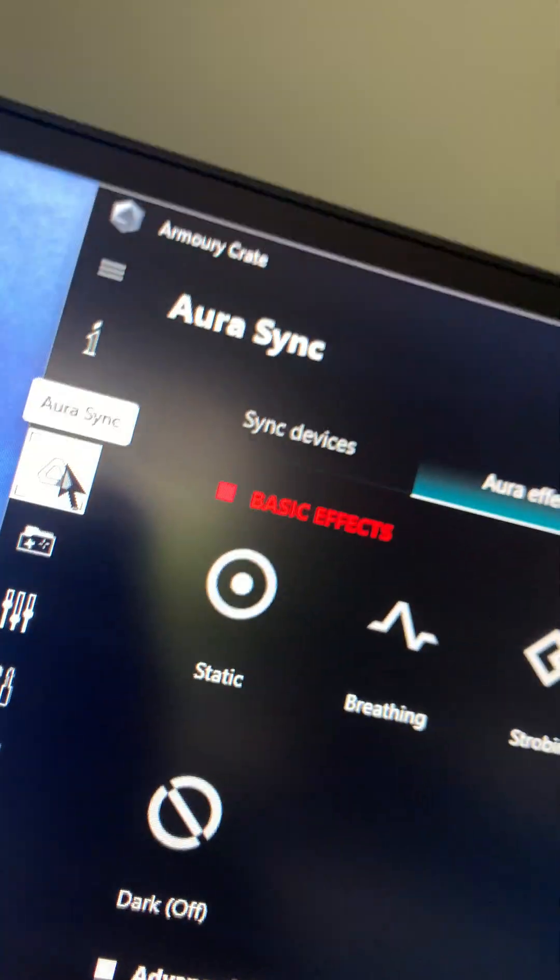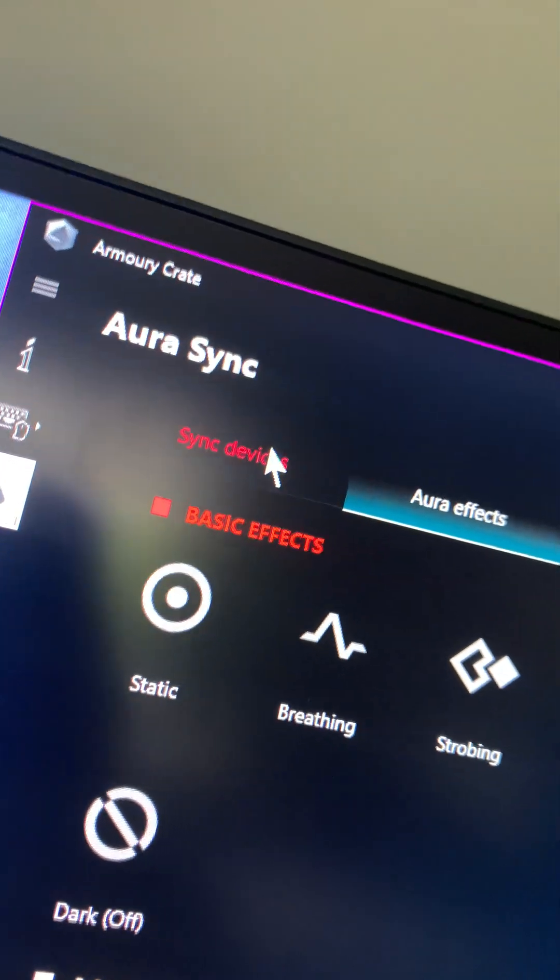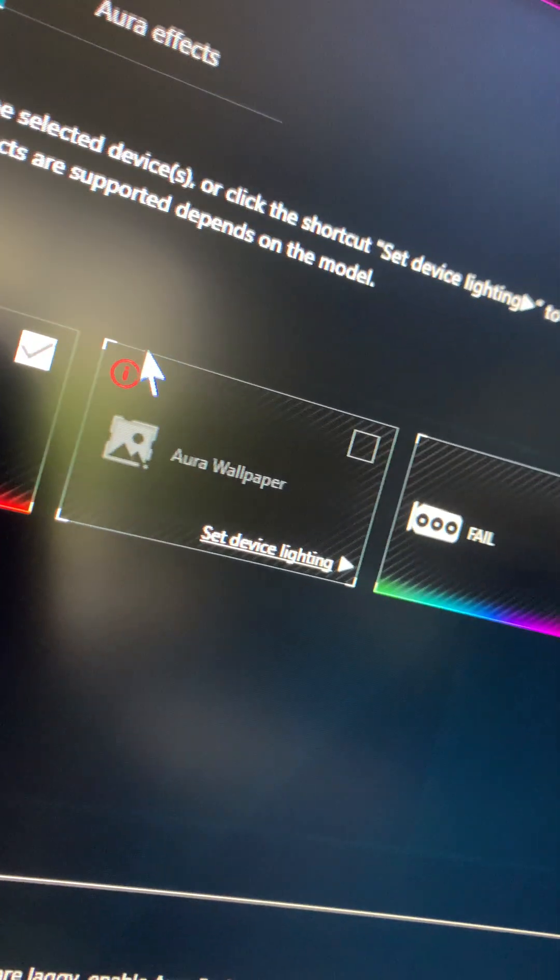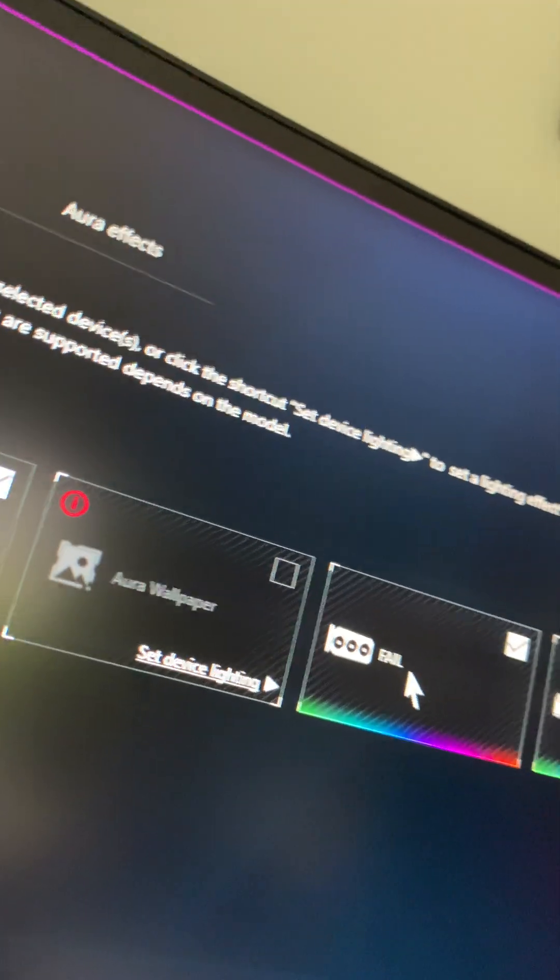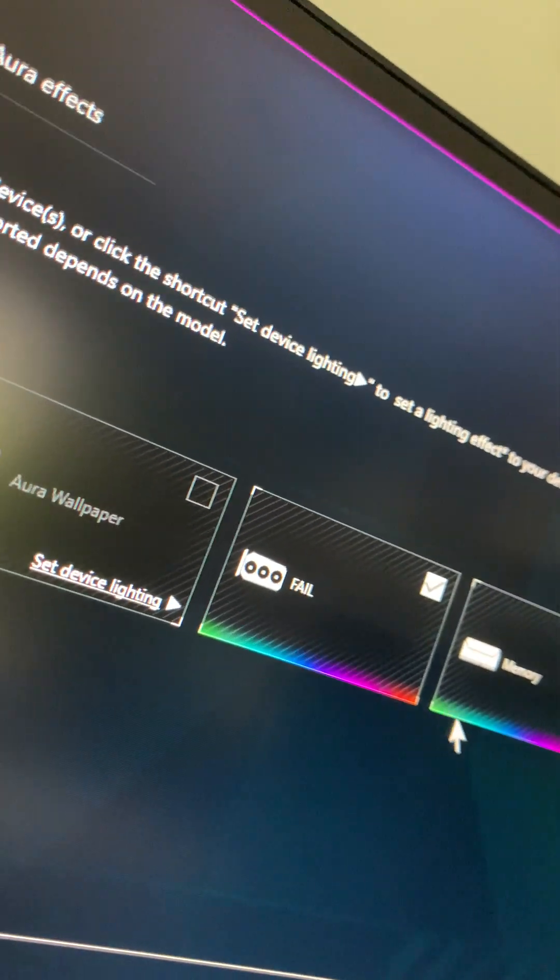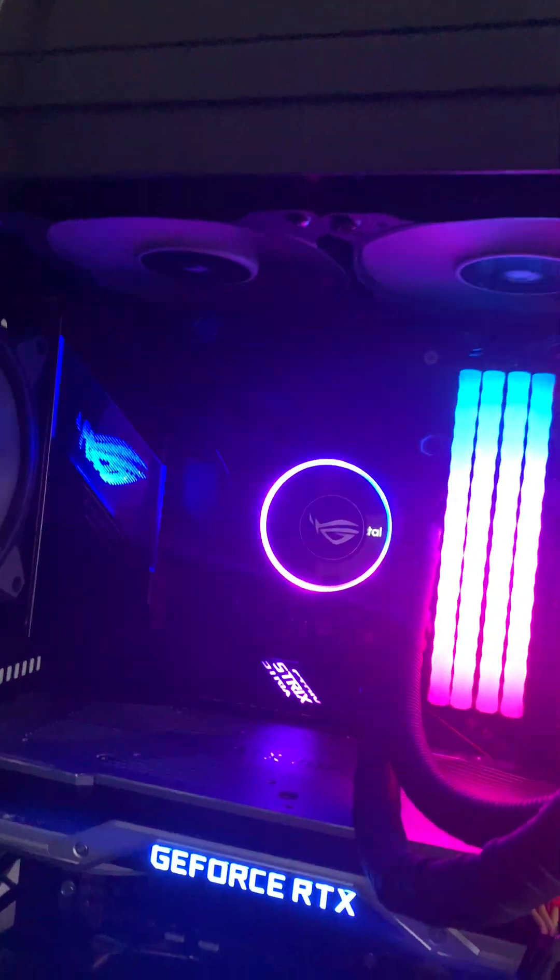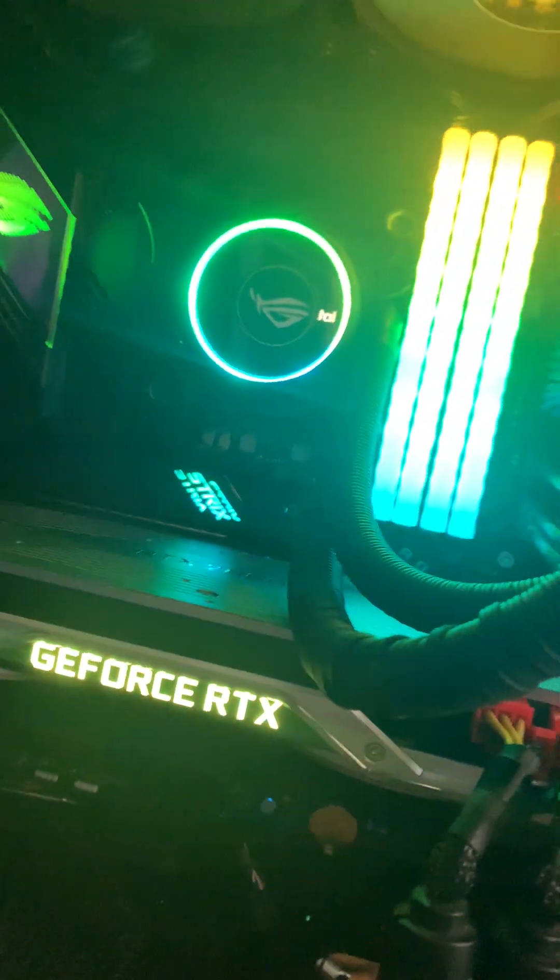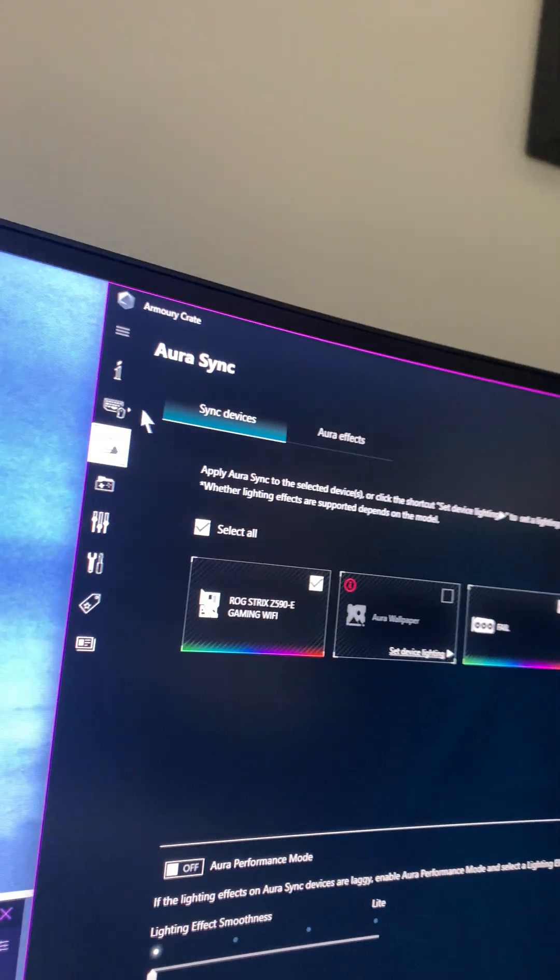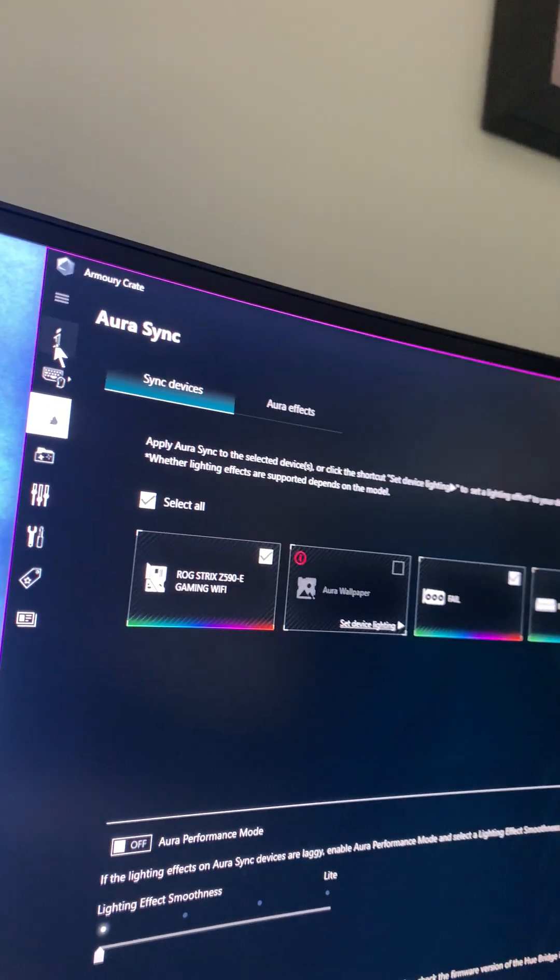I was like, is it interfering with Aura Sync? And then sure enough when I went into Aura Sync and I went to this little logo right here in the app and sync devices, there's a new device right here. It says fail but it's actually working, and I'm just really amazed by this. It's changing and everything too right there.